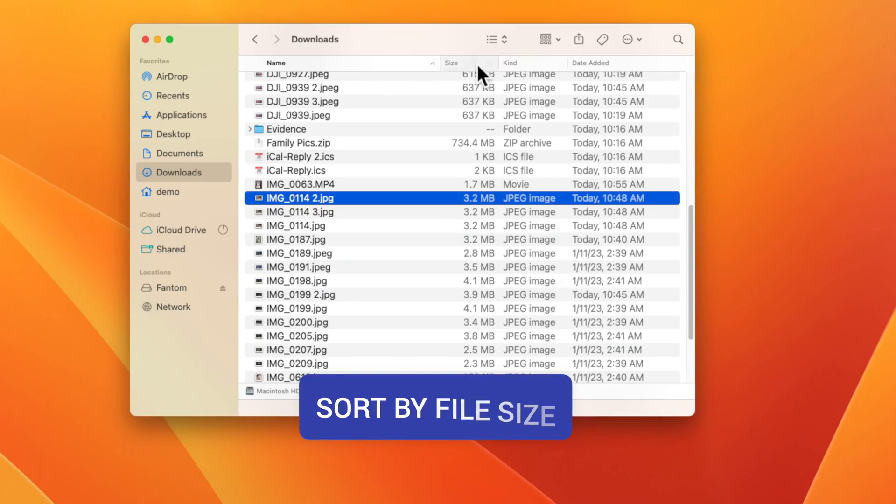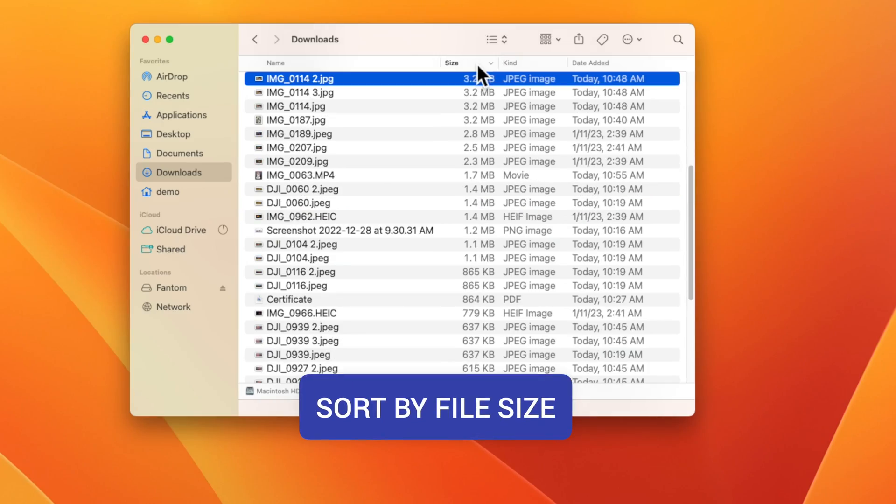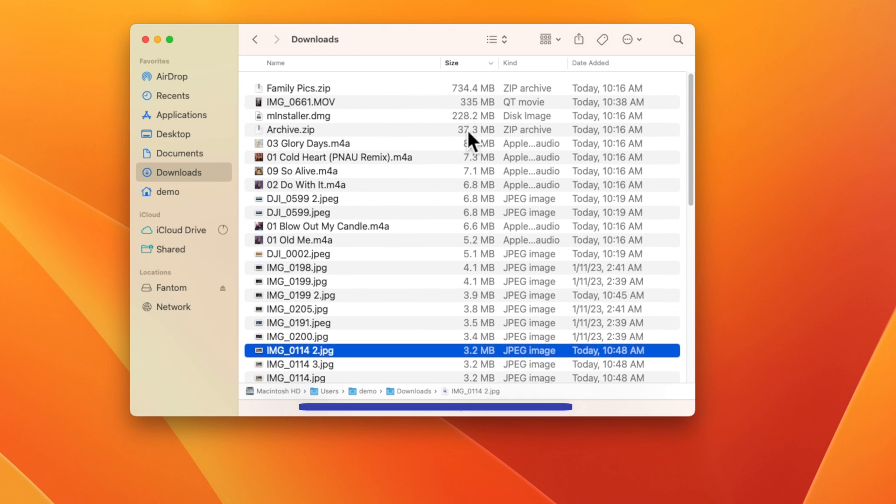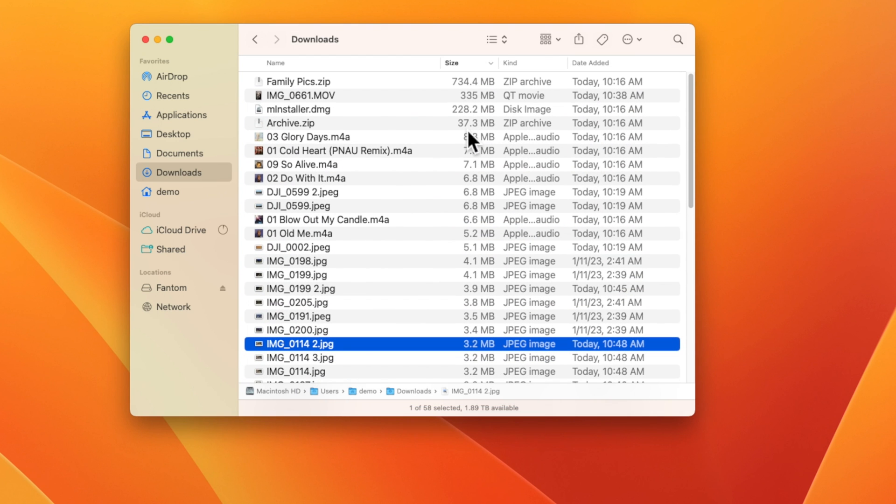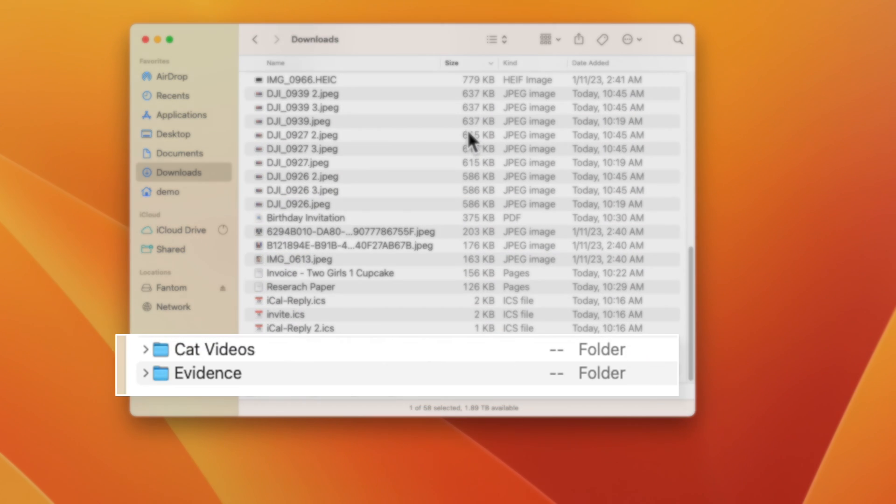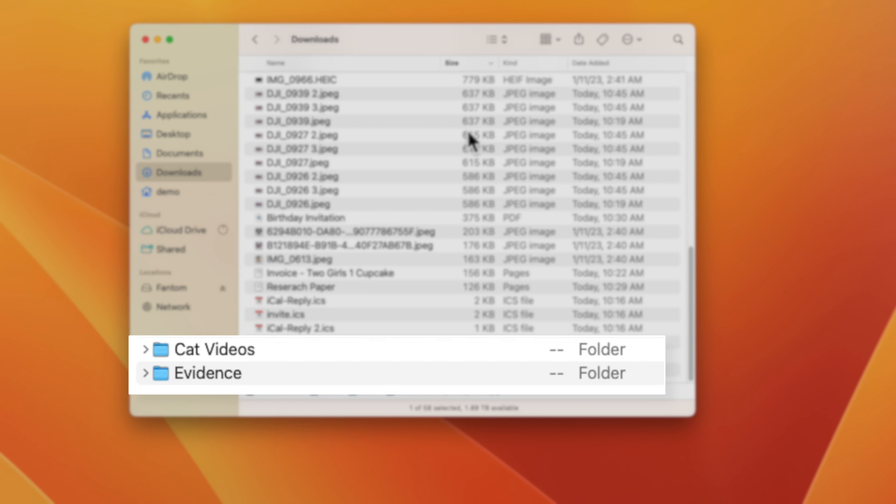At this point, I want you to sort the downloads folder by size. As you can see here at the top, we have a few large files, but if I scroll to the bottom of this list, there's a bunch of folders that are not calculating the totals.